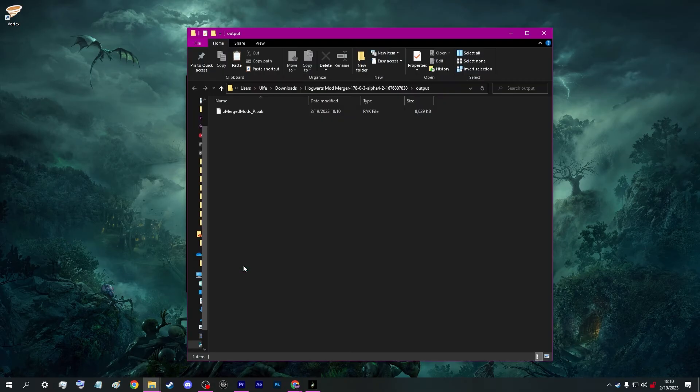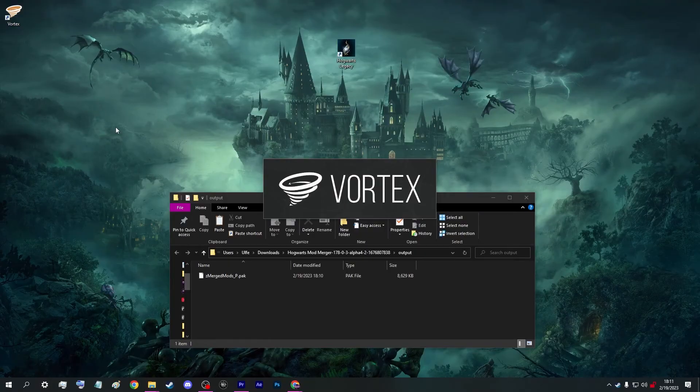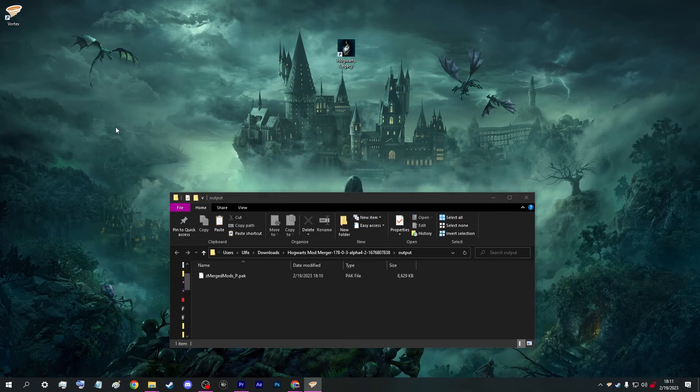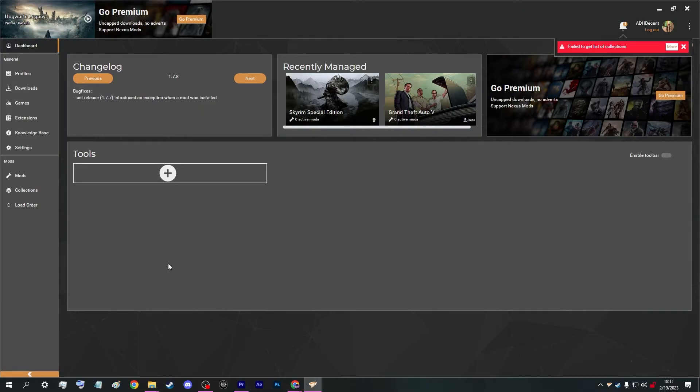Now wait — we're not quite done yet. It's important that you don't have any of these mods already installed in Vortex or your game directory, as these will conflict with the mod that you're about to install. I highly suggest using Vortex to keep your game directory clean.